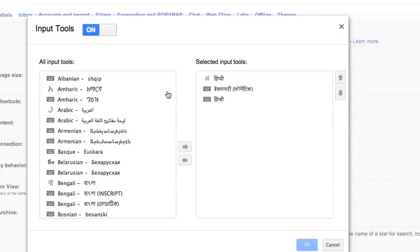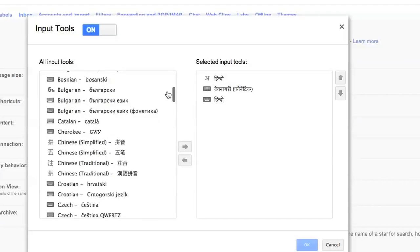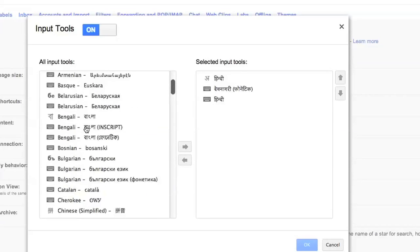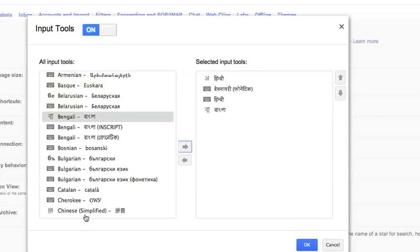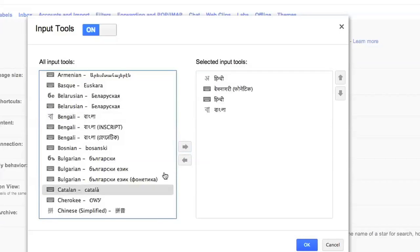What I can also do is go through this list and choose other ones as well. So let's say I choose Bengali transliteration and Catalan keyboard.